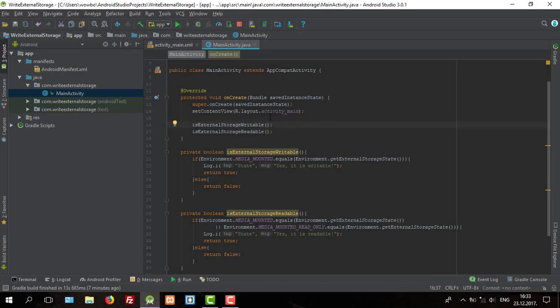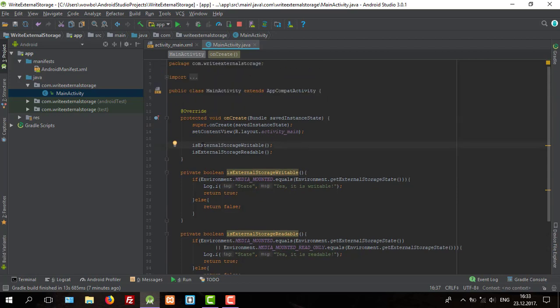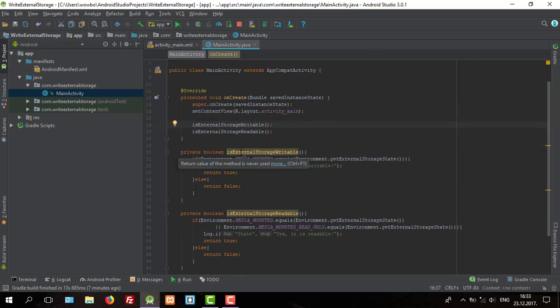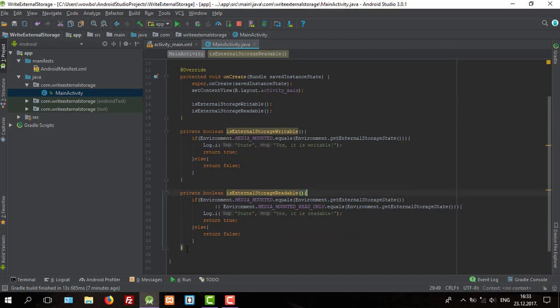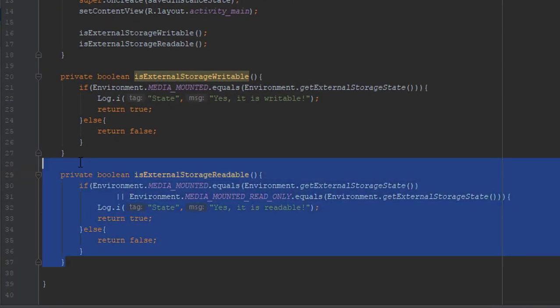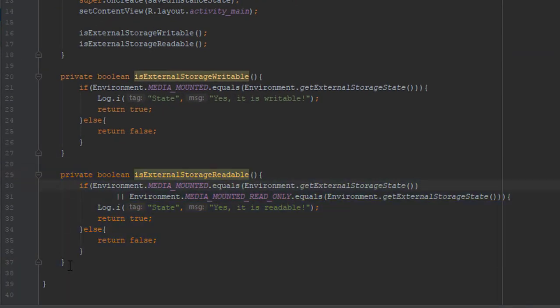Hello guys and welcome to my new tutorial. In this tutorial I'm going to show you how to write a file to your Android device. So I will continue on my last project from my previous video.